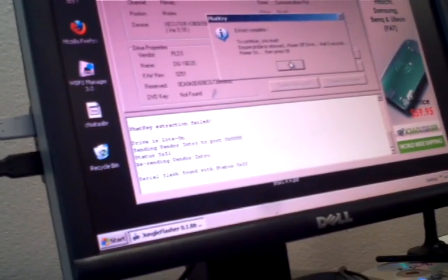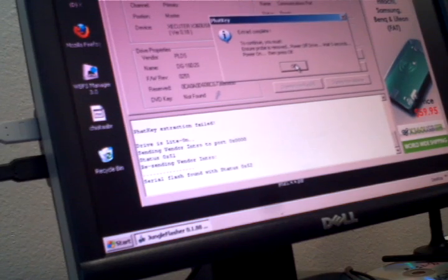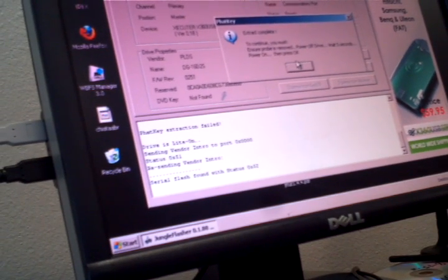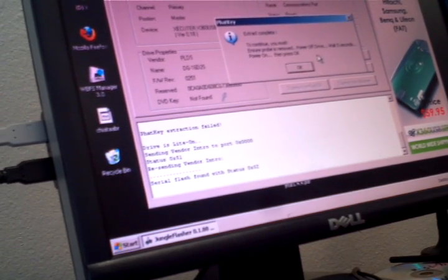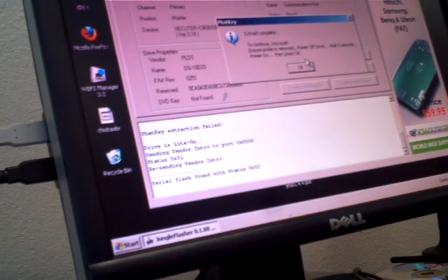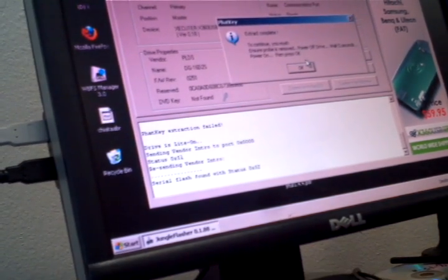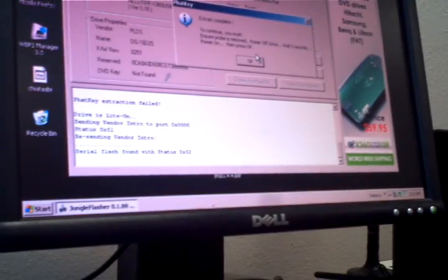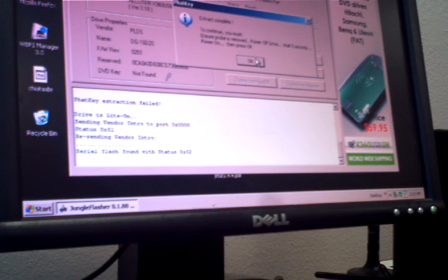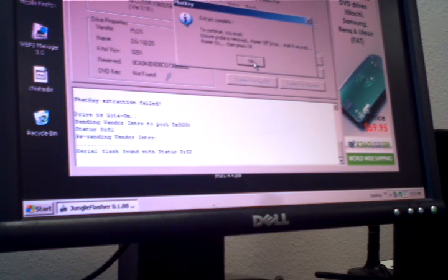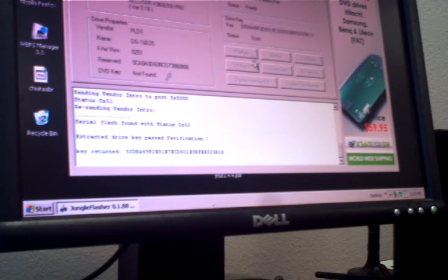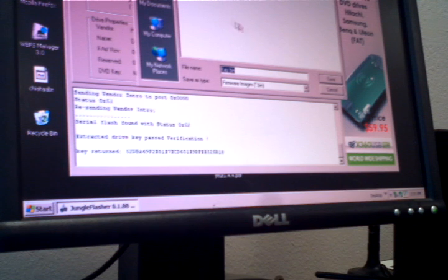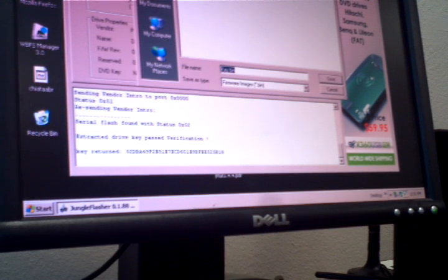So now we've got the message here. Make sure the probe is removed. Power off the drive. Wait for five seconds. Power it back on. And hit OK. So I'm going to power off. One, two, three, four, five. Power on. Hit OK. And now it's going to save my keys.